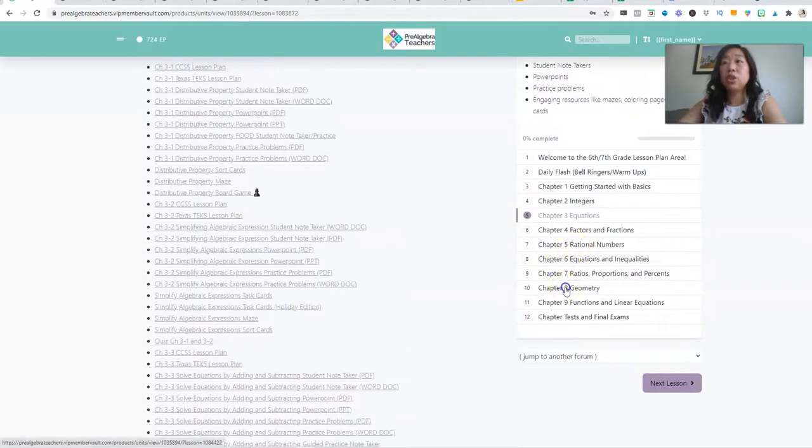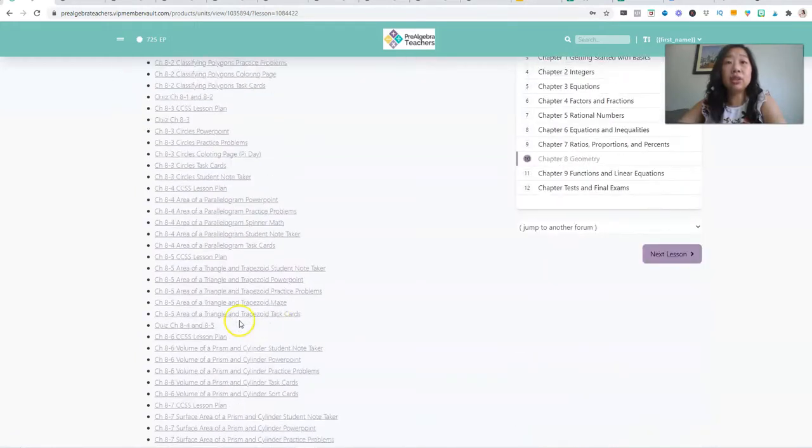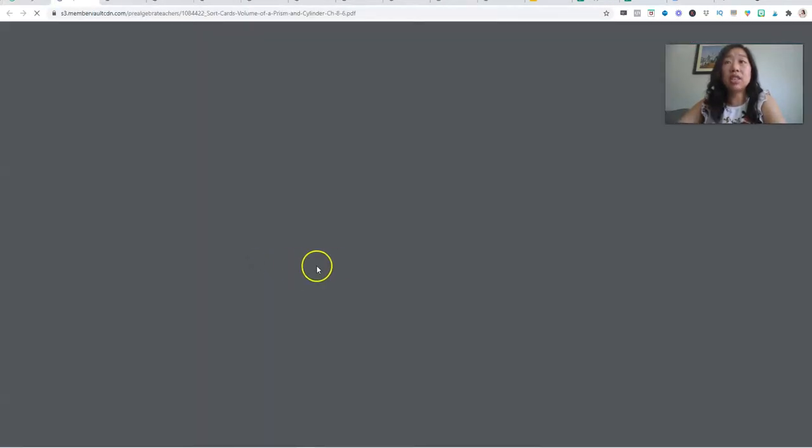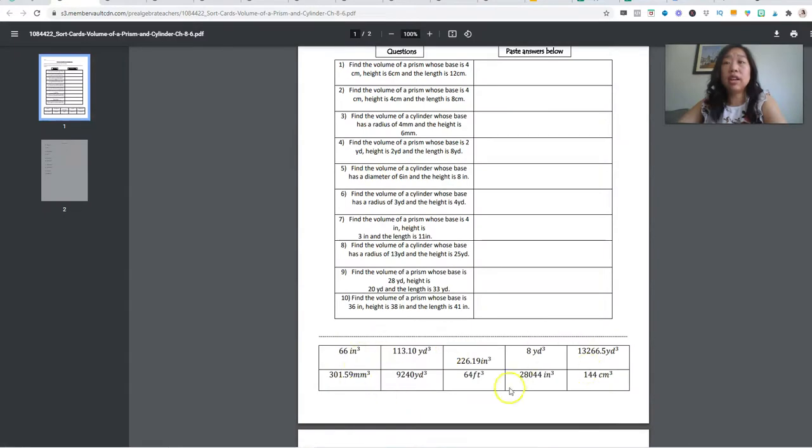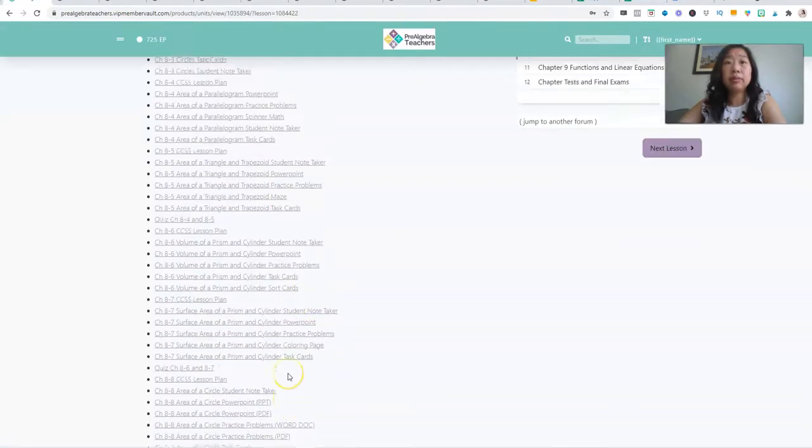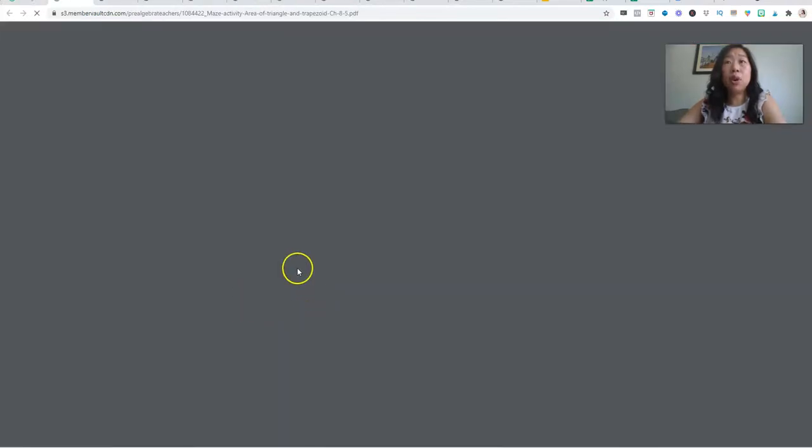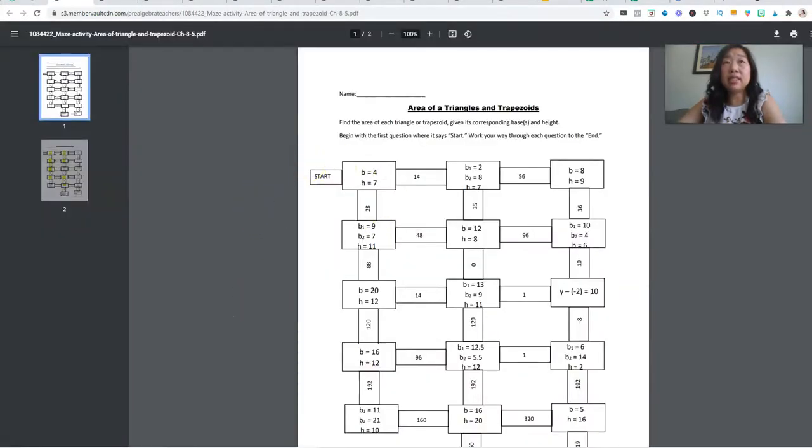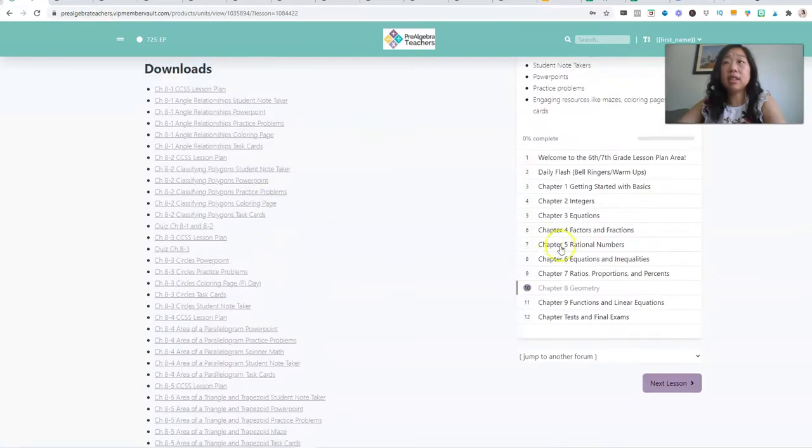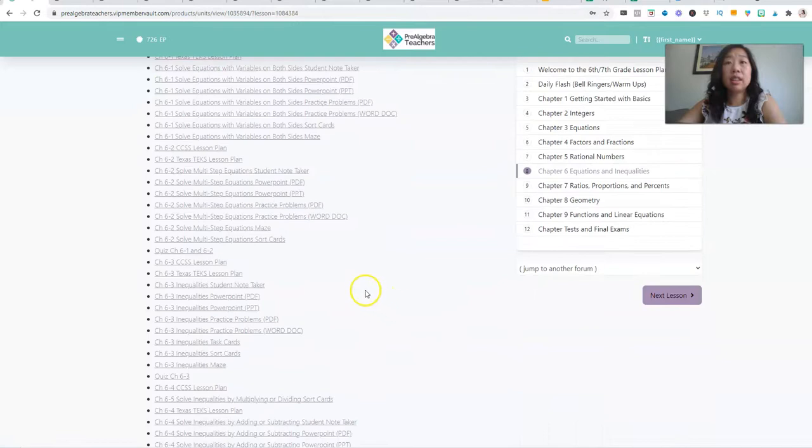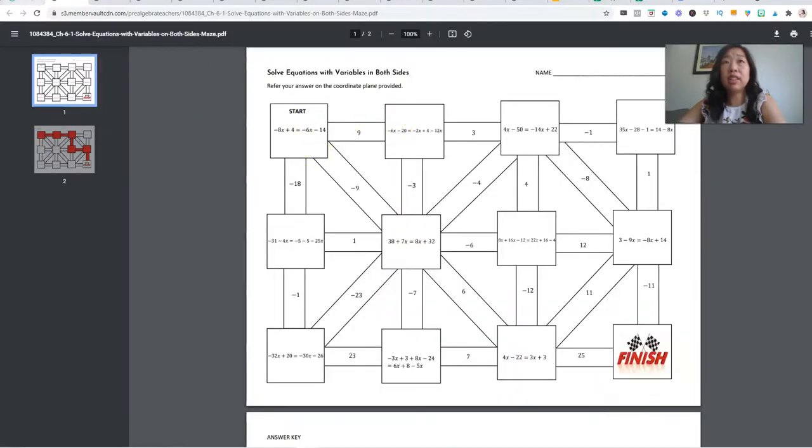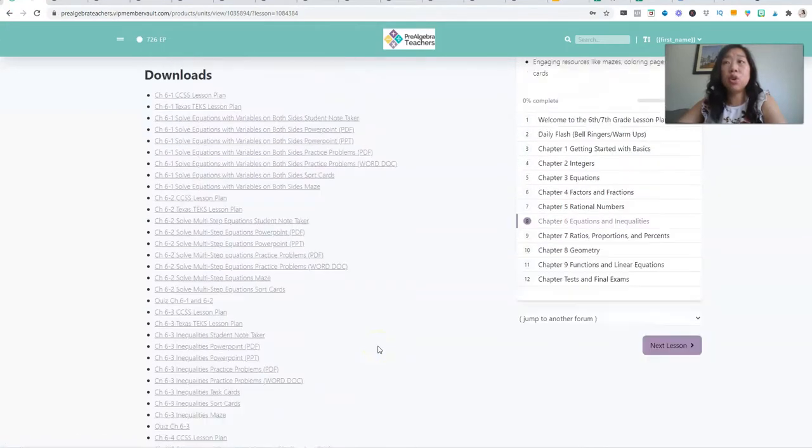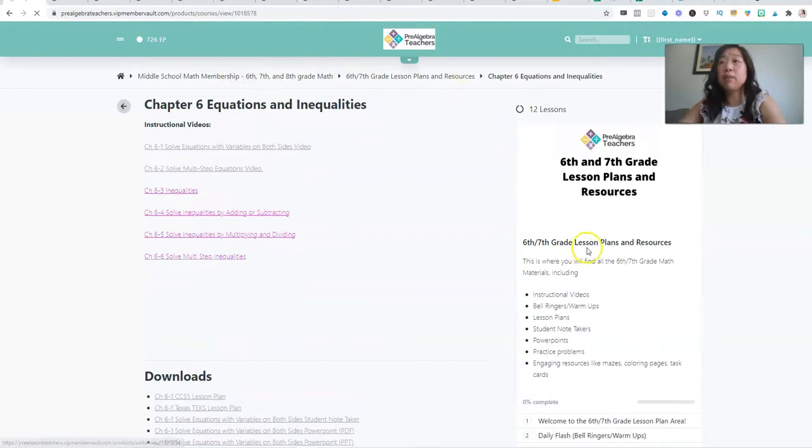If I go into a different chapter, let's just say geometry. Again, we have videos and we have sort cards as well. So students cut these out, glue them in the answer column. And again, we have more mazes. So that's it for sixth and seventh grade.